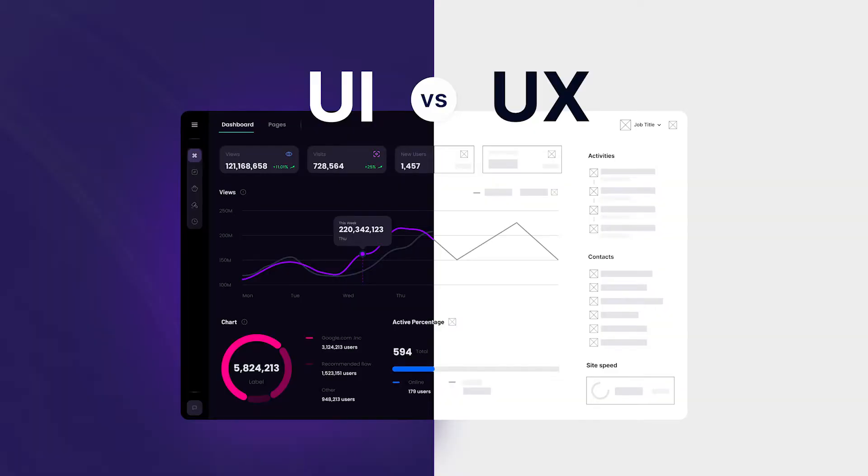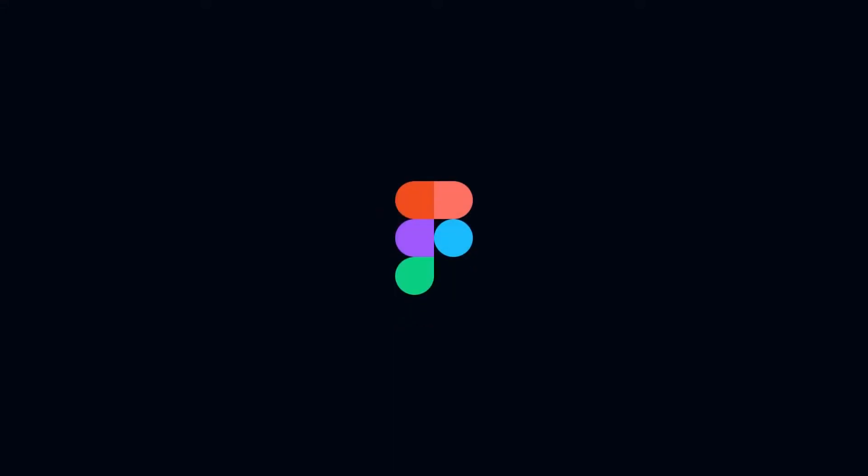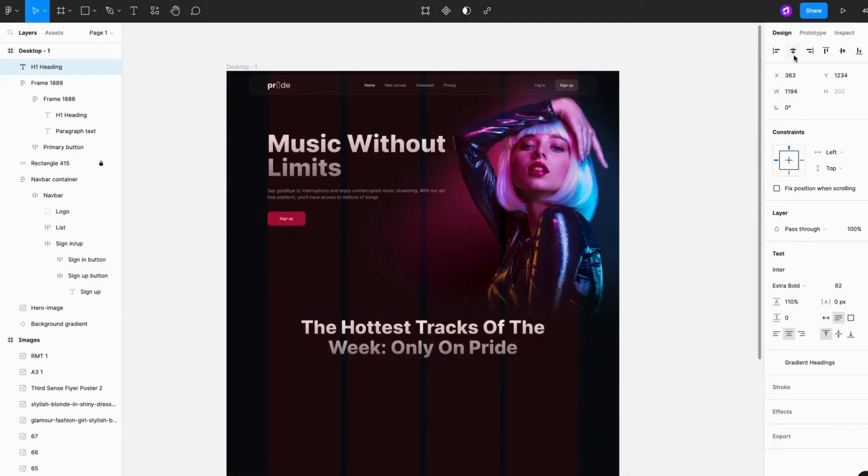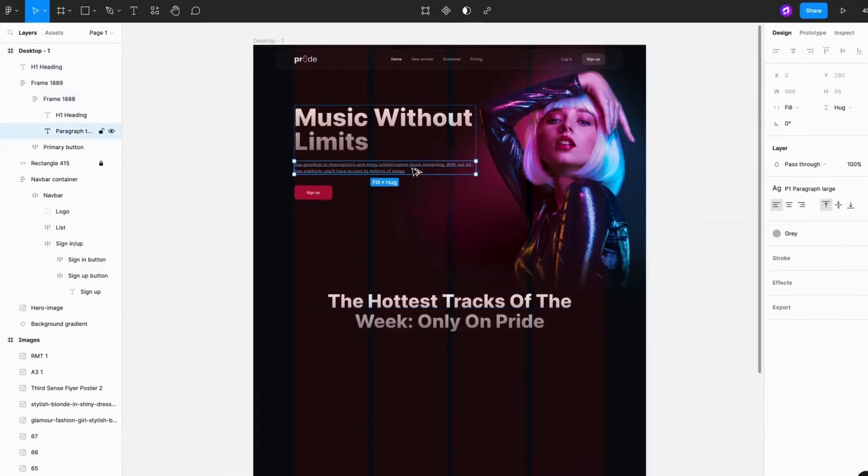In a nutshell, UX makes an app enjoyable while UI makes it beautiful. And trust me, you need both to create something people will love using. Now let's get into tools. Figma is currently the most popular tool among designers. It's web-based, allows for real-time collaboration, and is easy to learn.